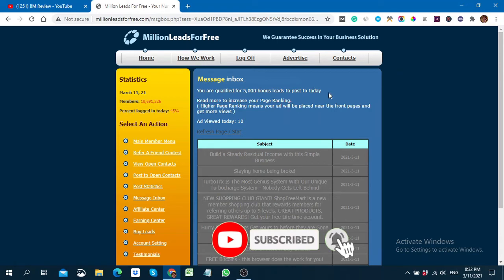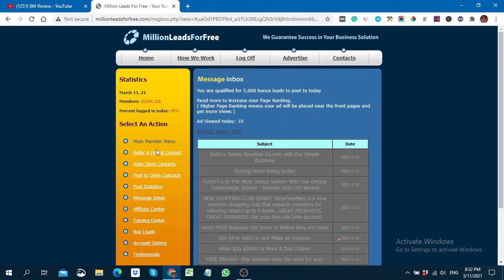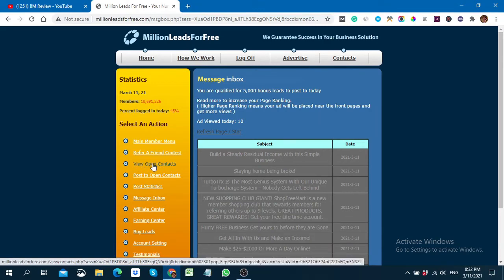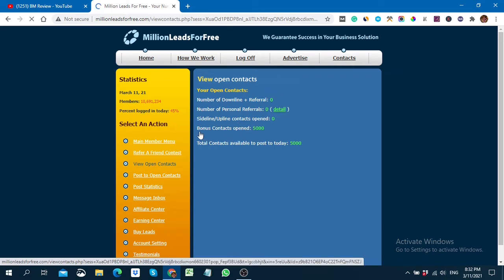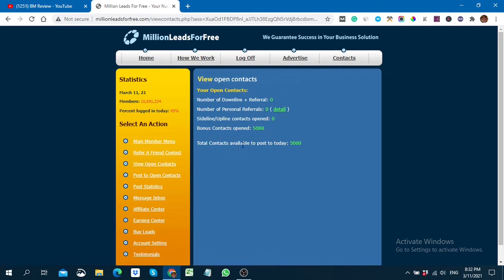They will give me 5,000 bonus leads. Now you have to go to the 'View Open Contacts' section. Here you can see: Bonus Contacts Open — 5,000 leads. Today, contacts available to post to: 5,000 leads. So by viewing just 10 messages, I get 5,000 leads. Now you can create a campaign.